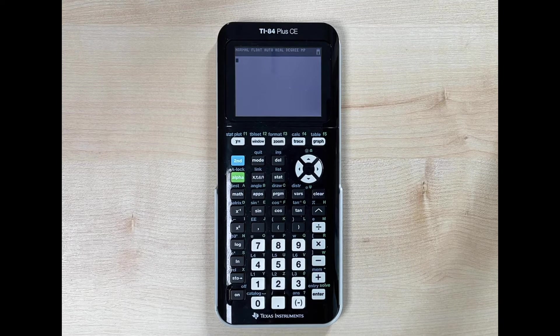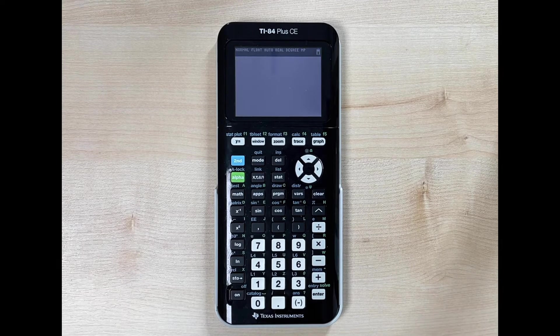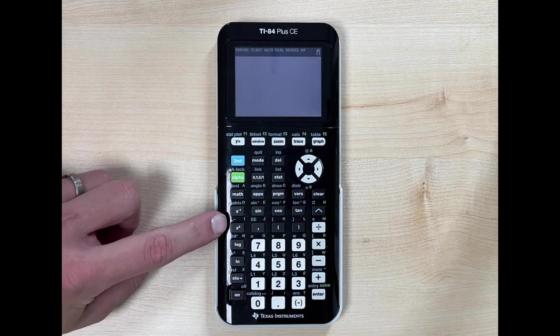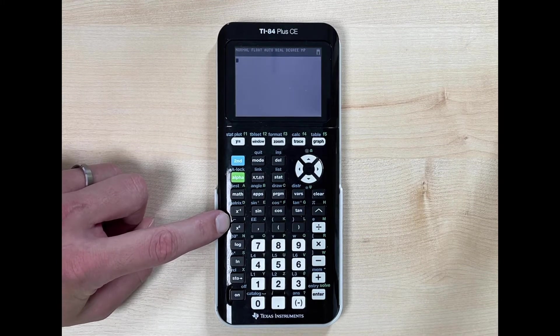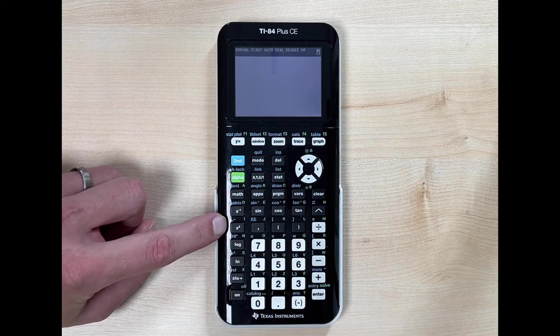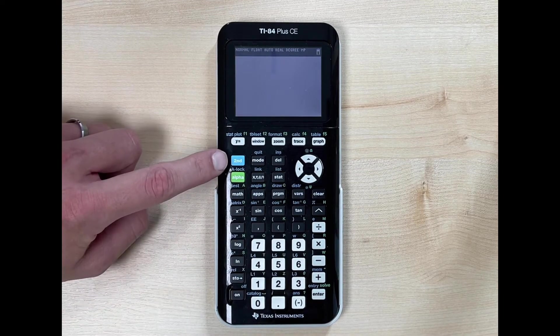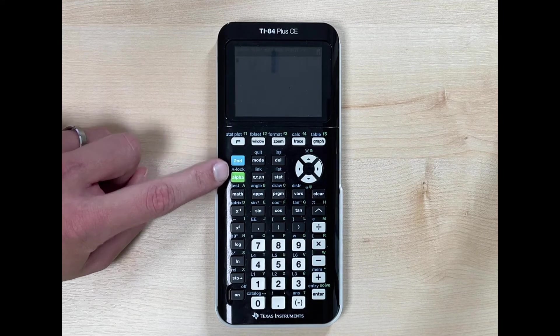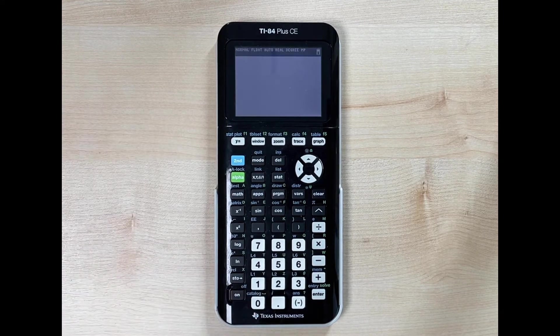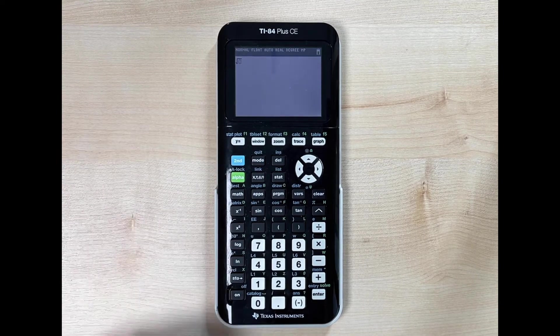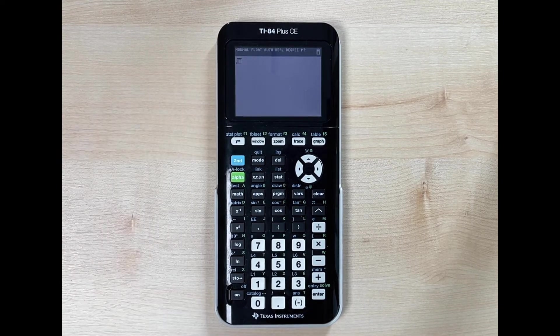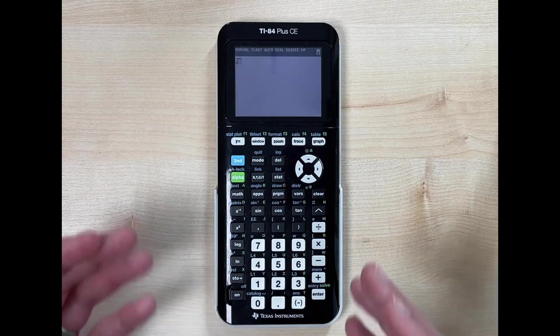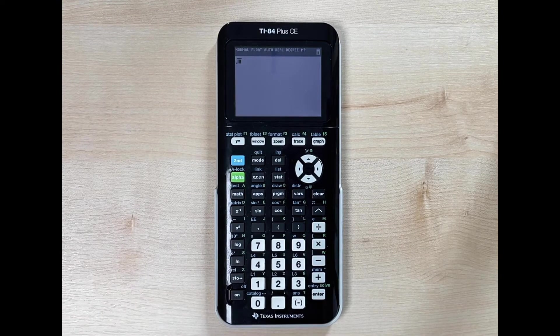We'll start with the square root. The easiest way is to notice that the square root symbol, or radical, is above the x² button. Since it's above the button, we have to use the second button to utilize that feature. So with the calculator on, I'm going to hit second and then the x² button. Notice how the square root symbol pops up with a flashing box under the radical.